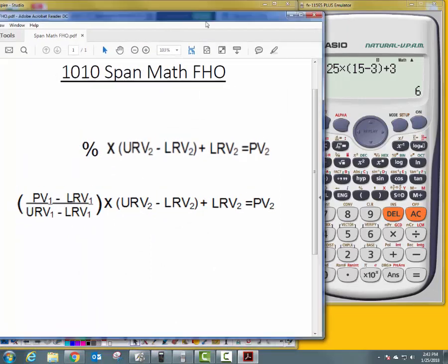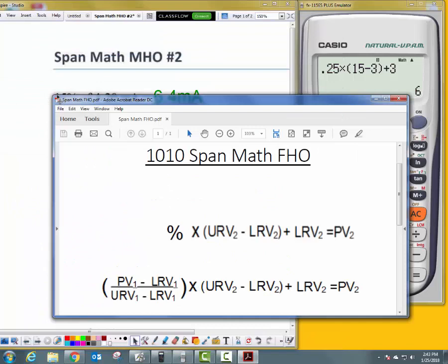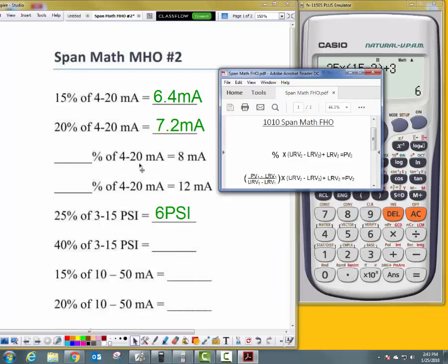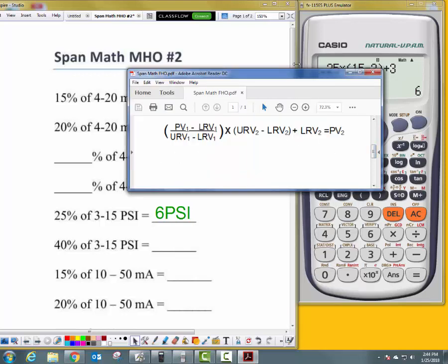Now we're going to use the bottom formula. We use this formula whenever we need to find what percentage a value is. For example: 8 milliamps is what percent of 4 to 20 milliamps? If this were 0 to 20 milliamps, finding 50% would be easy — it would just be 10 milliamps. But since our lower range value is 4 and not 0, we have to use the span math formula.